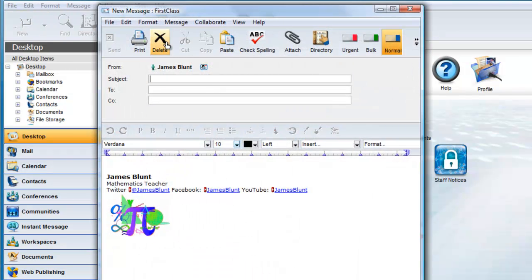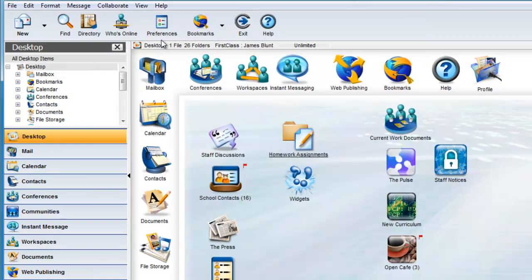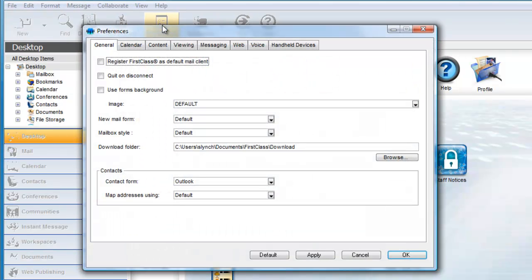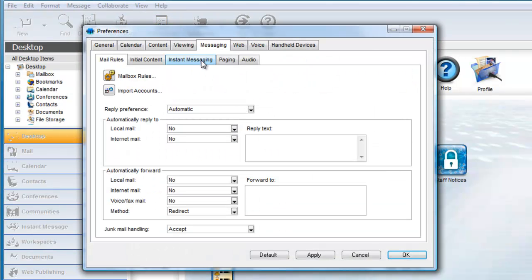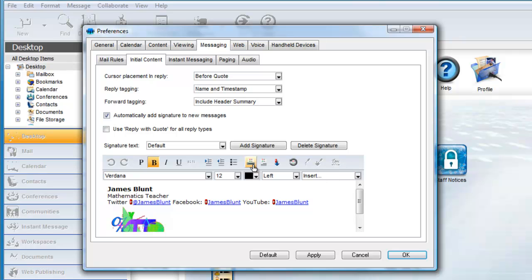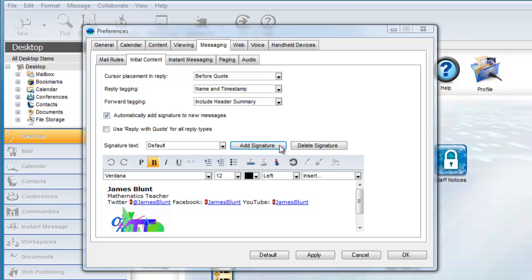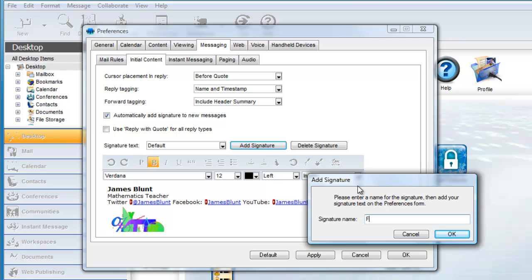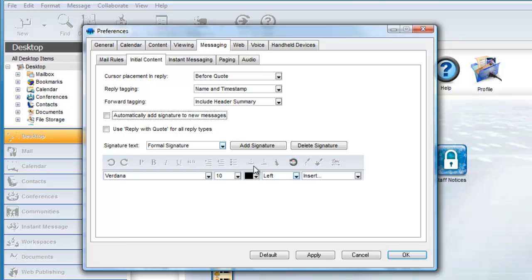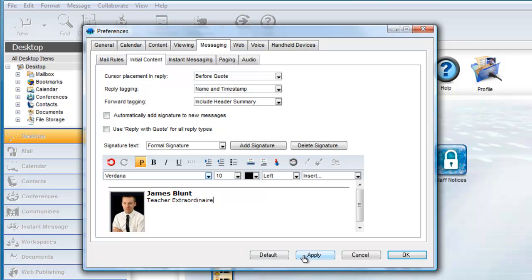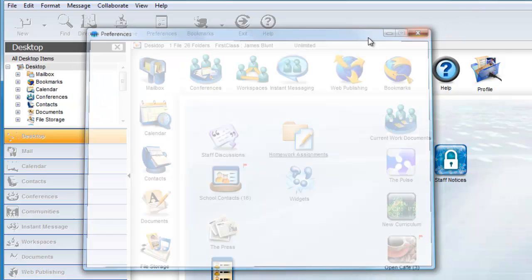You can have more than one signature, and you can choose which one you want to append to each new message or reply. To add another signature, click on the Add Signature button and give the signature a unique name. Remove the Automatically Add Signature to New Messages checkbox, add your new signature, and then click on Apply.